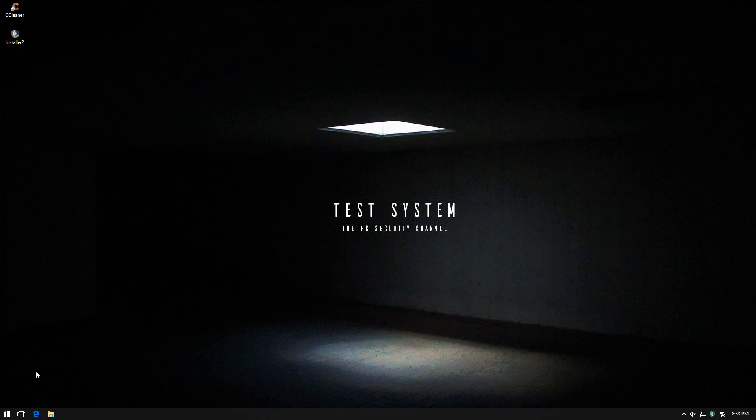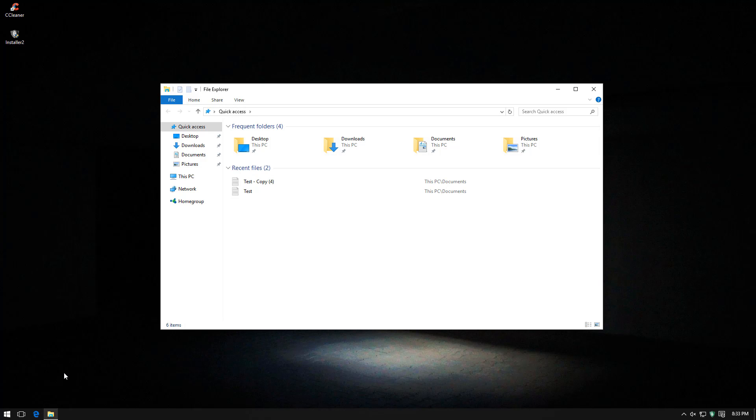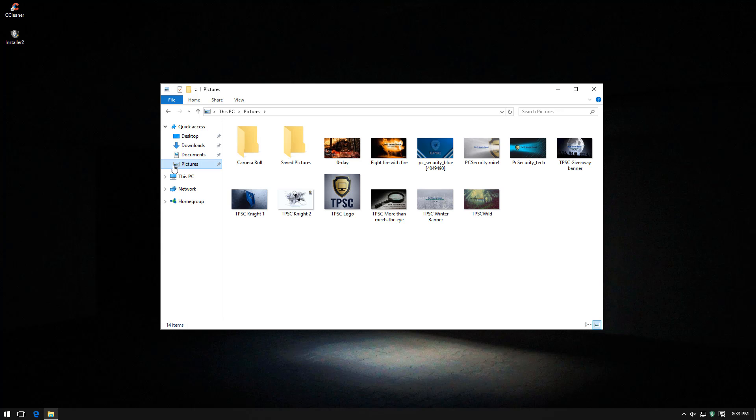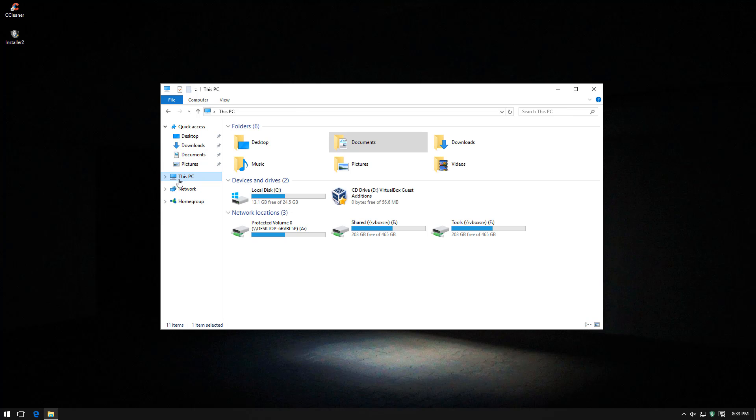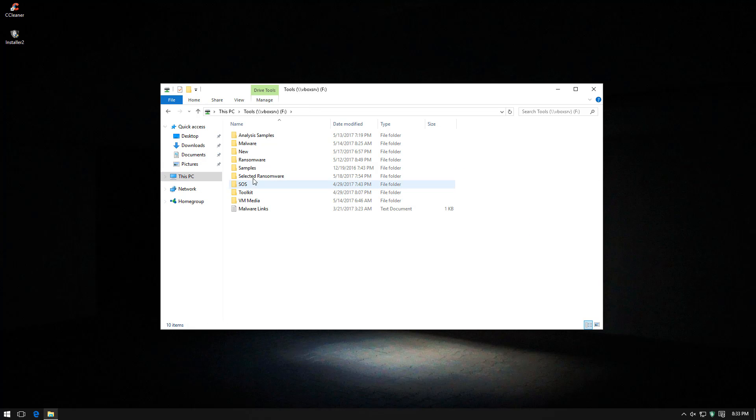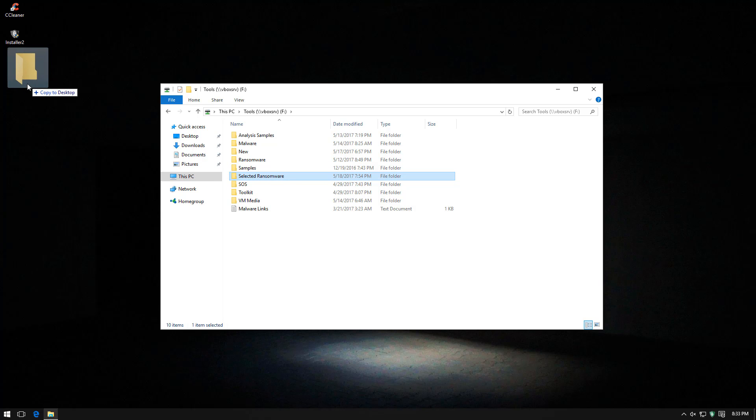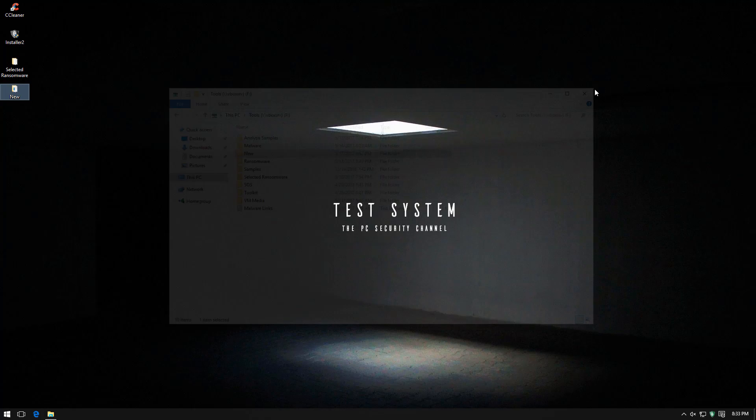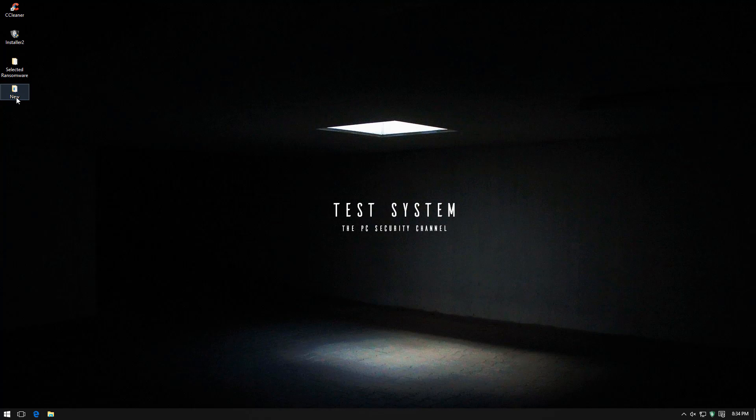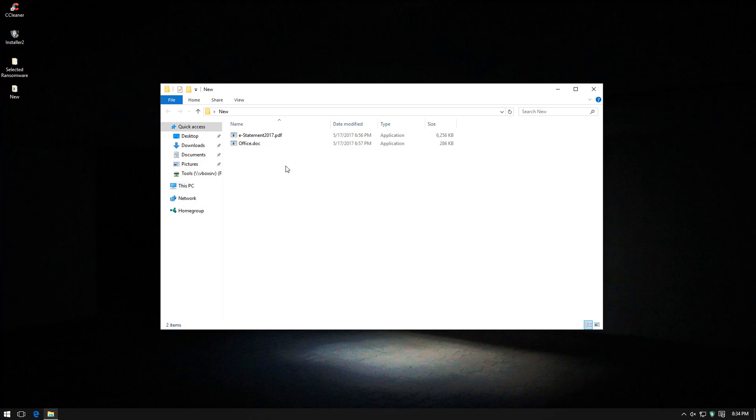So I'm going to give it my usual ransomware test kind of similar to how we tested InterceptX by Sophos. So we have some pictures and some documents and we're going to see if the software is able to protect these things from ransomware. Under selected ransomware I have some of the samples I used for the InterceptX test and I've grabbed a few new zero day samples as well. These samples should be less than maybe 24 to 48 hours old.